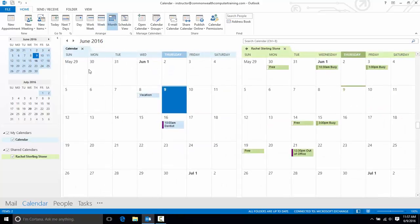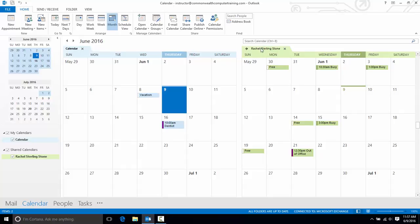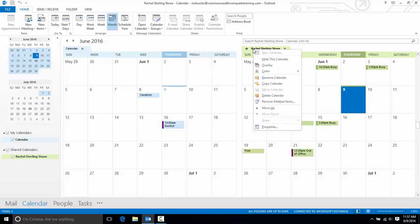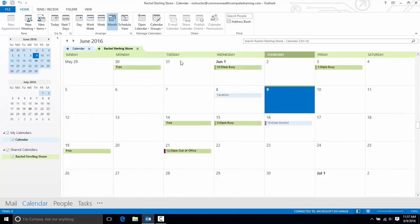Now to more easily compare my schedule with the other, I can overlay the two. And I'm going to right-click on this tab, and you can right-click on the top tab on either calendar. It doesn't matter. Right-click and choose Overlay.